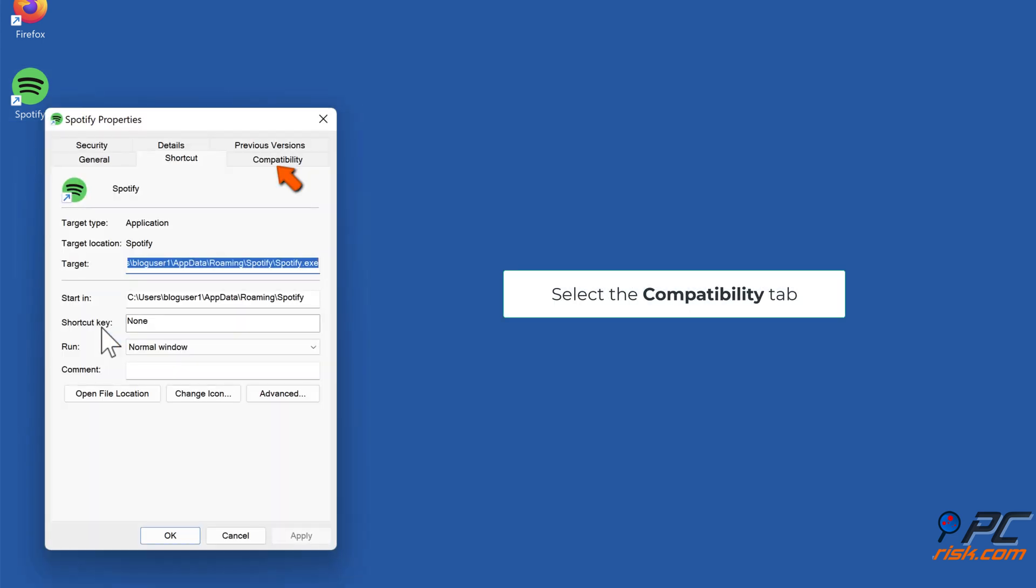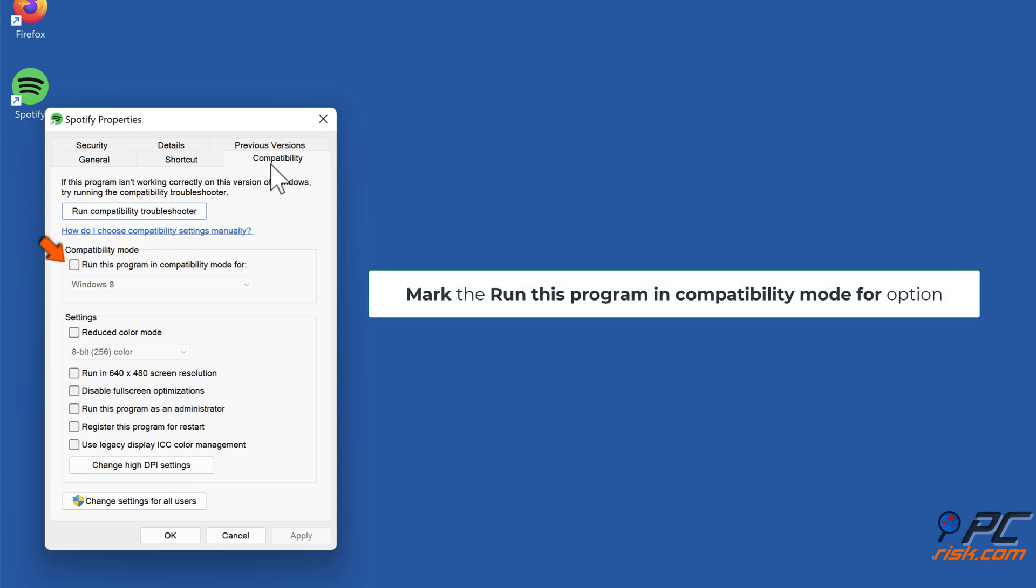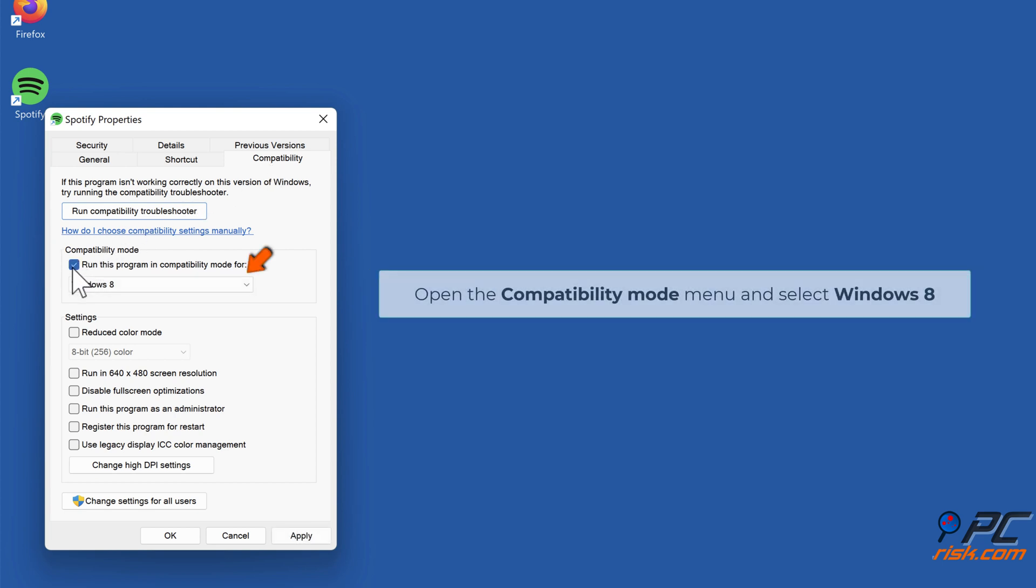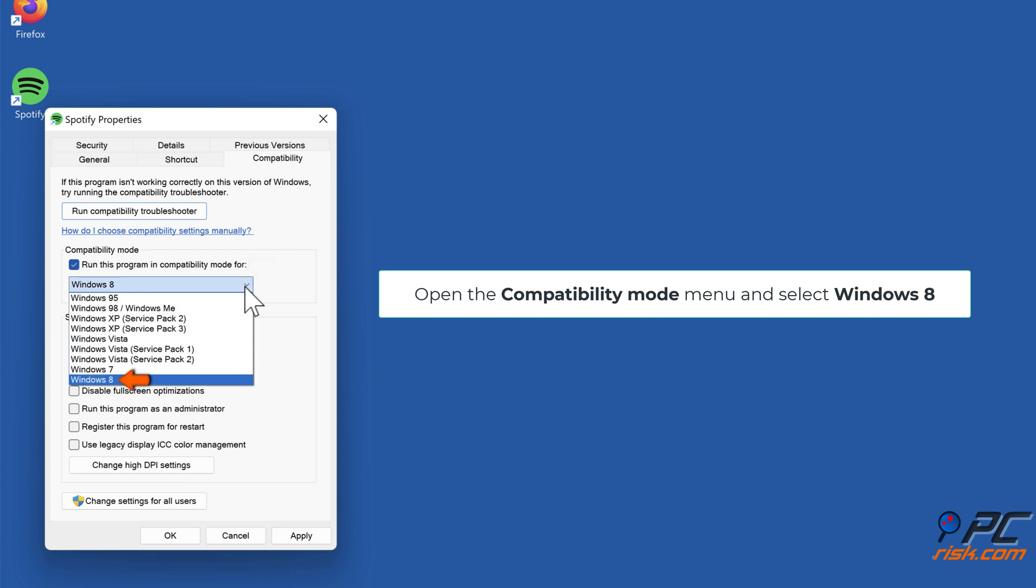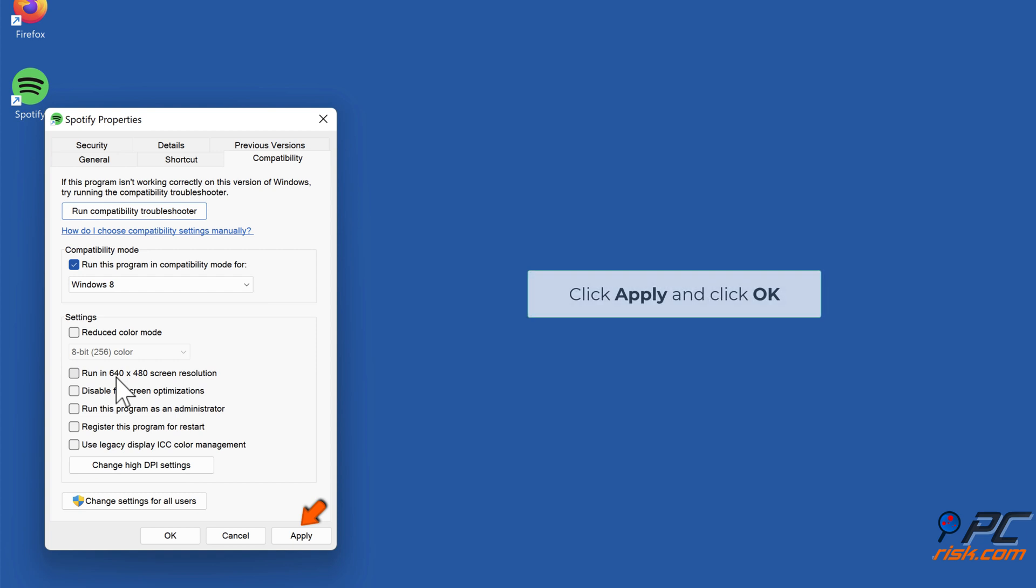Select the Compatibility tab. Mark the Run this program in compatibility mode for option. Open the compatibility mode menu and select Windows 8. Click Apply and click OK.